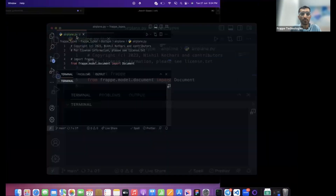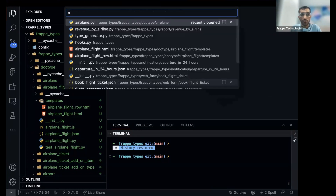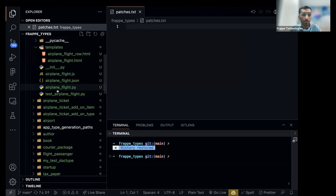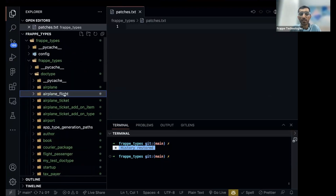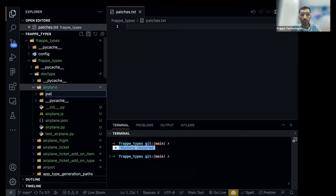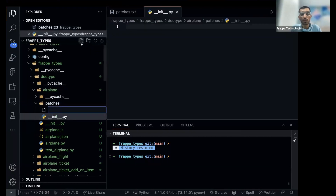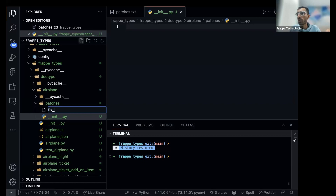Let's go into our app. The app here is 'frappe_types', which contains the code for airplane. You can write patches anywhere — since this patch is related to airplane, I'll go into the airplane folder, add a 'patches' folder, add an __init__ file, and then add the patch file. I'm giving the file a name describing what it does: 'set_audit_status.py'.